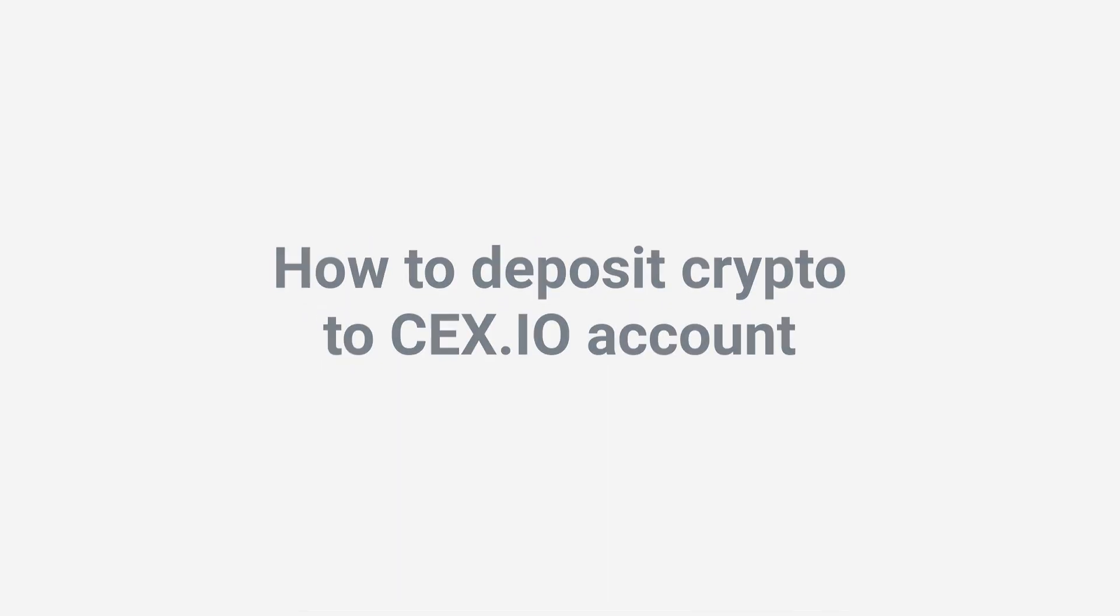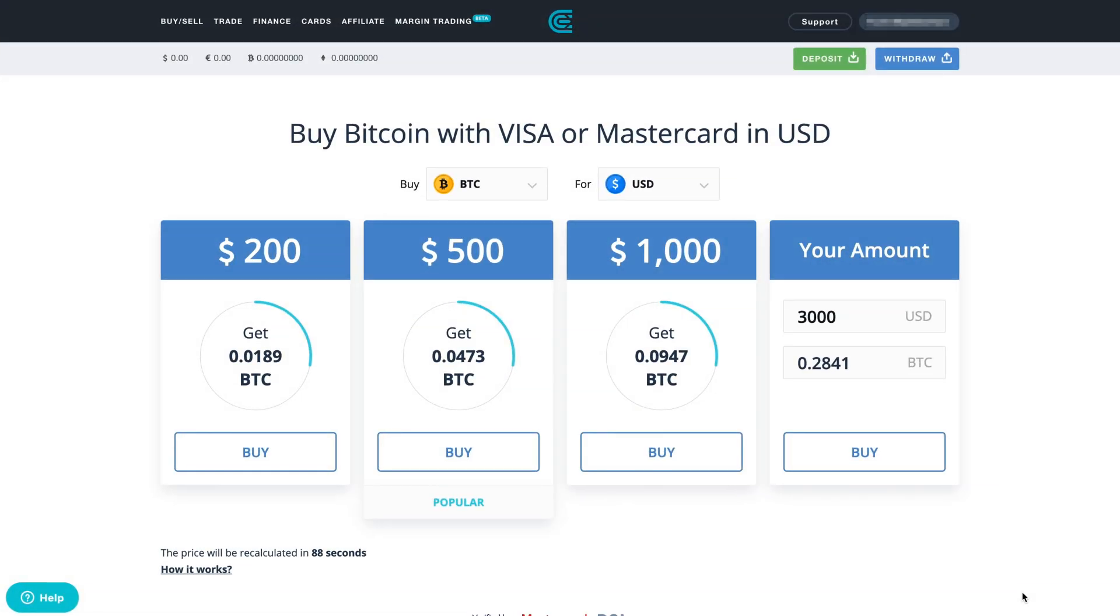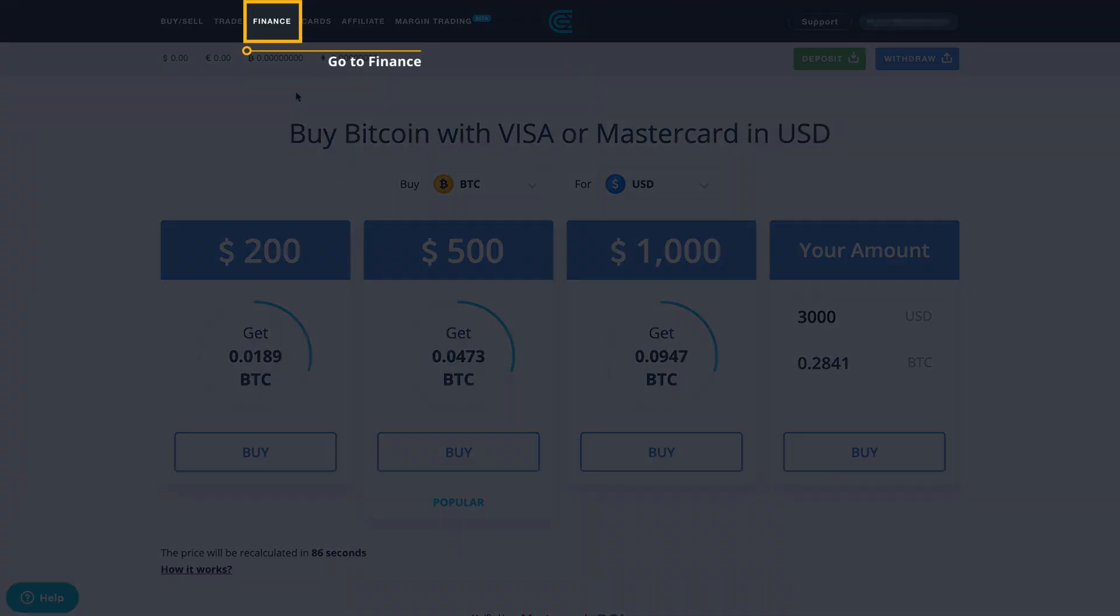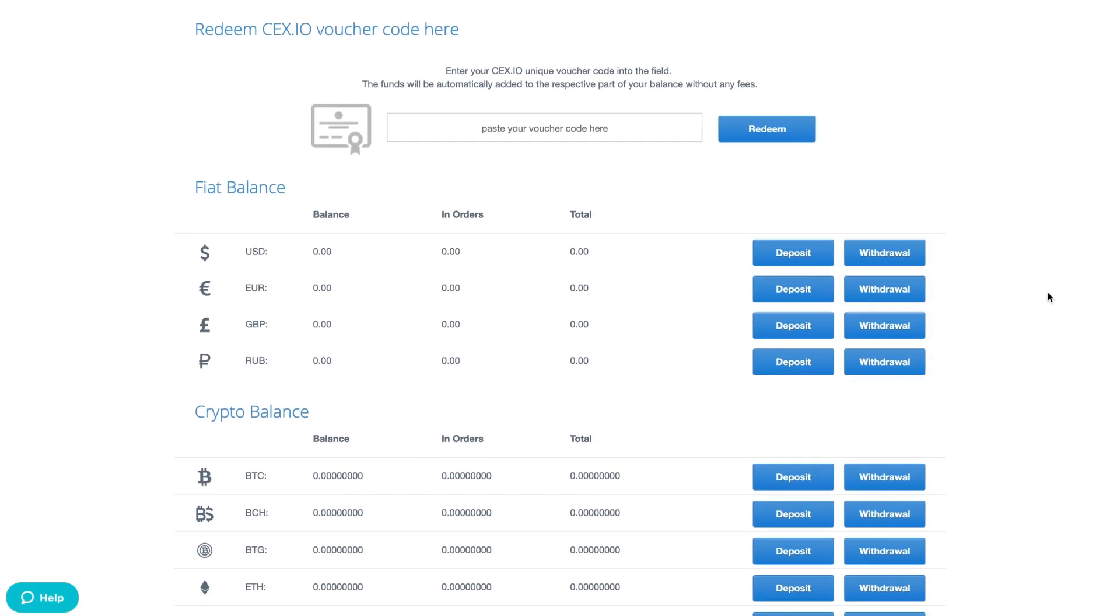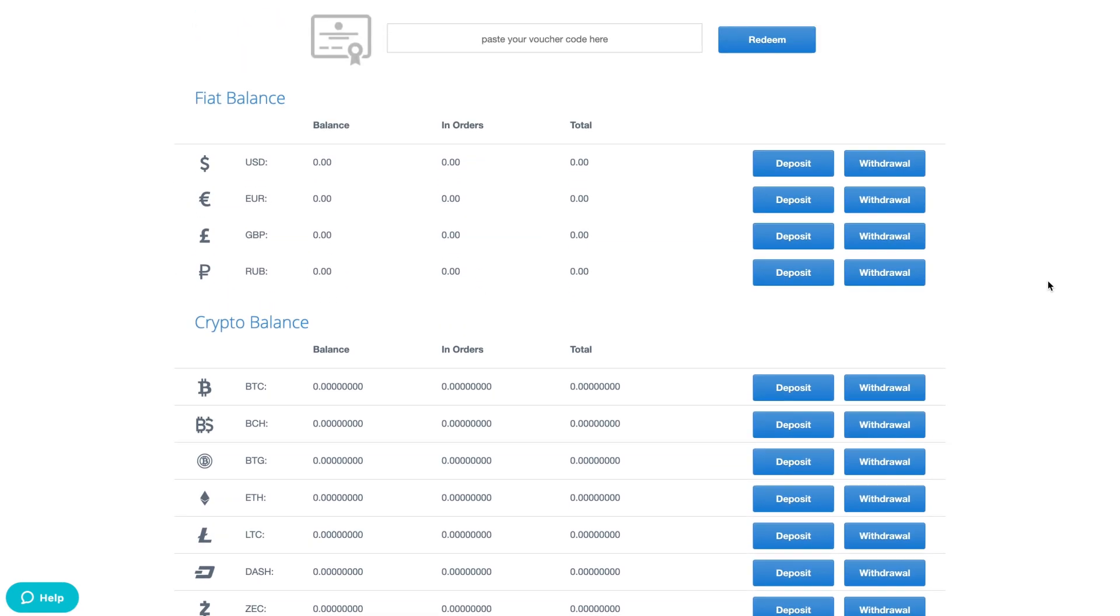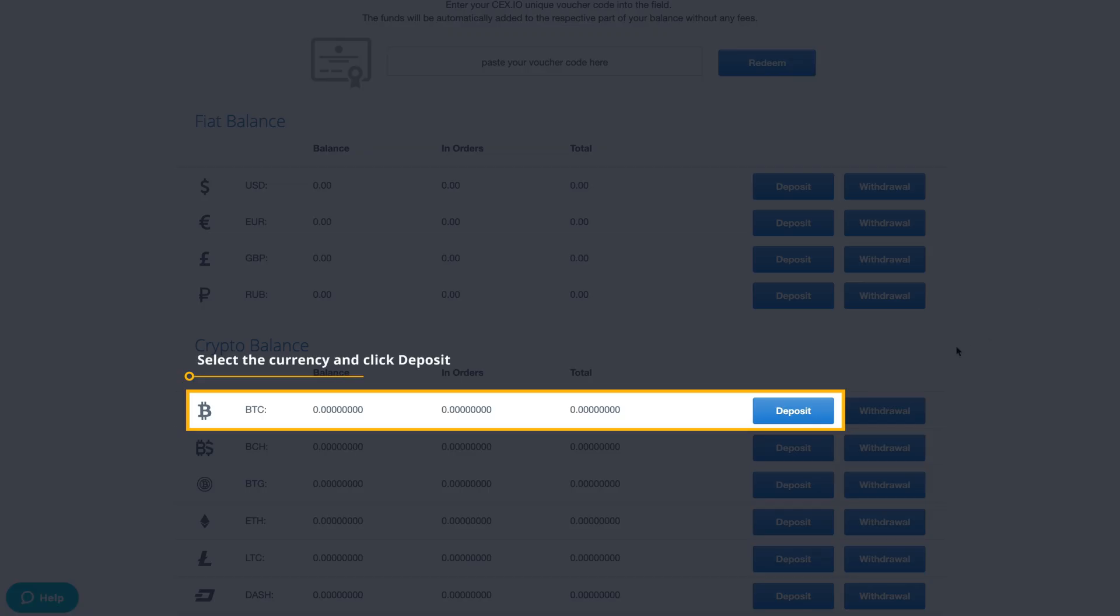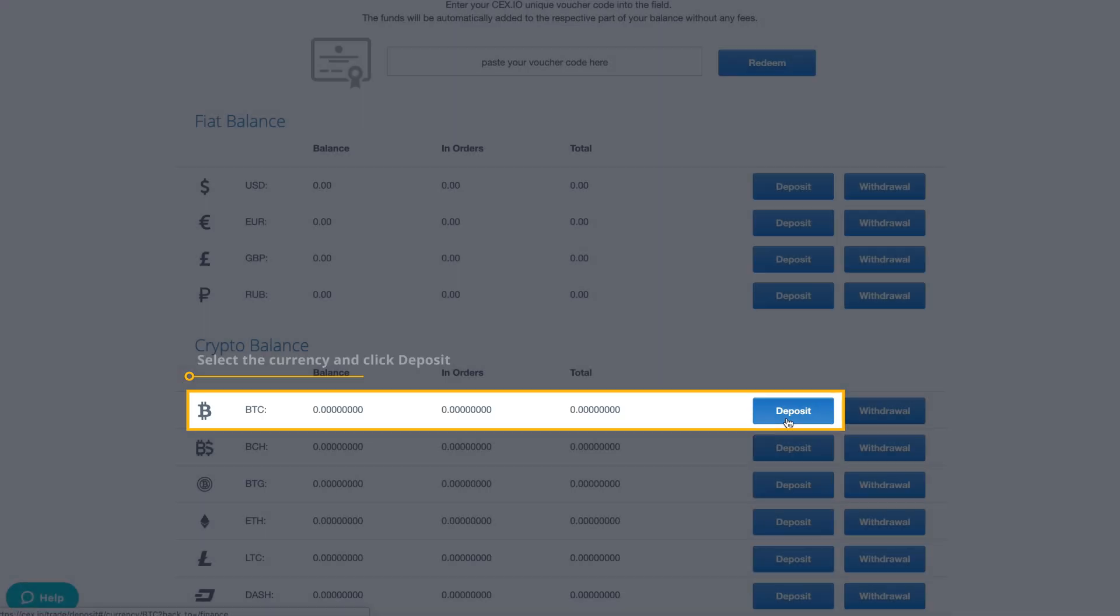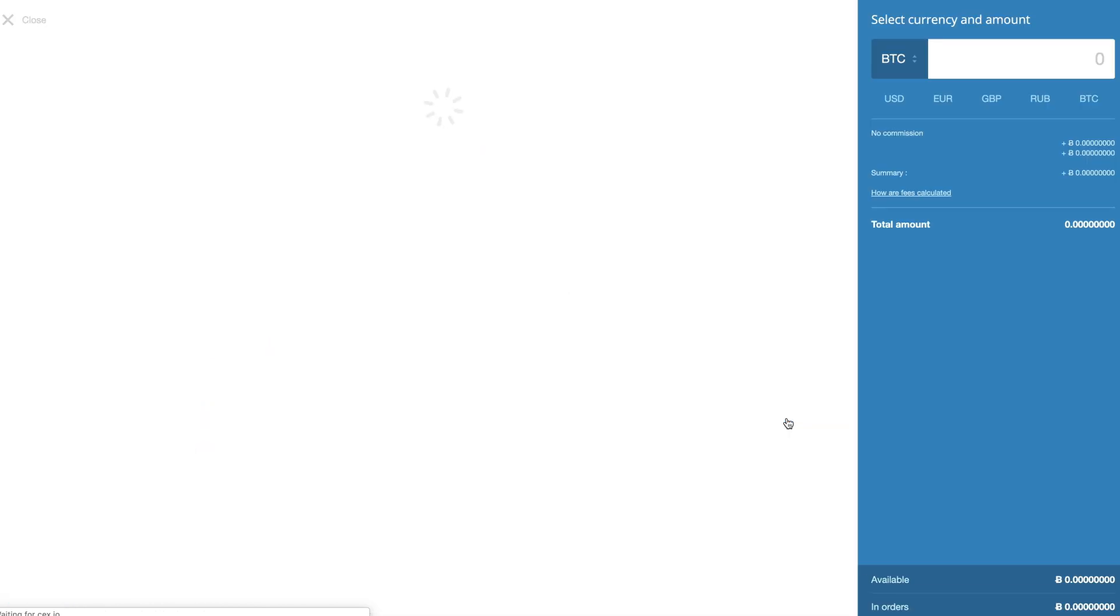To make a crypto deposit to CEX.IO, go to the Finance page in your account, select the cryptocurrency you would like to deposit and press the deposit button.